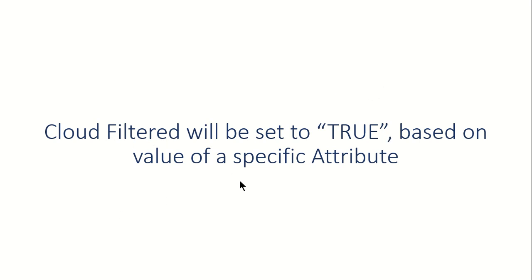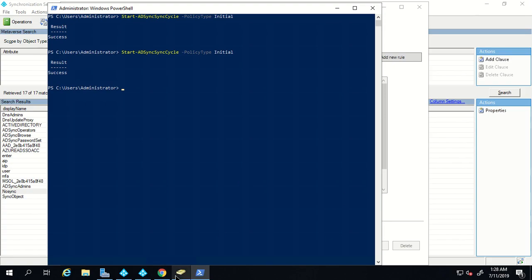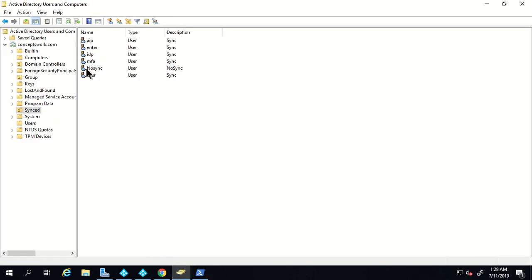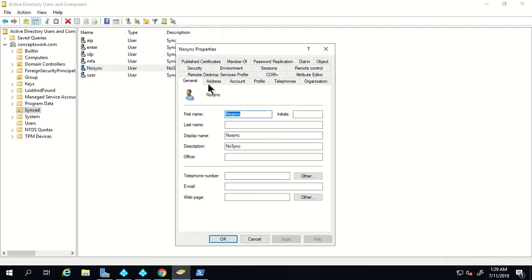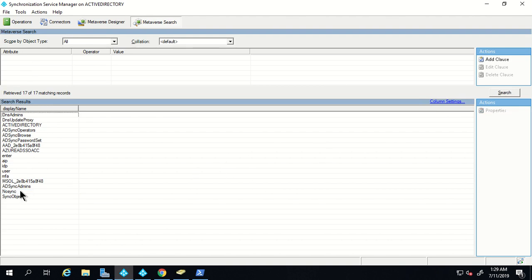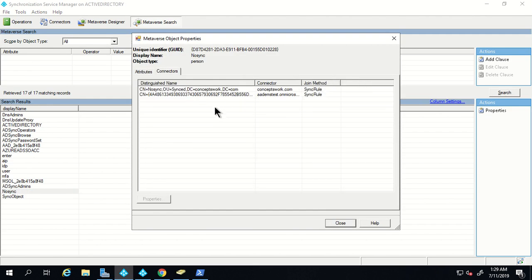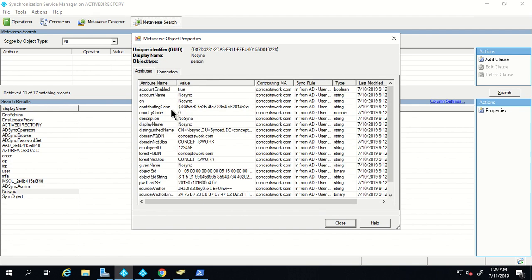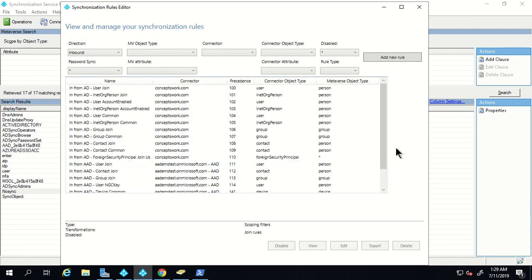Our next use case is that the cloud filtered attribute should be set to true based on a specific attribute value. Let me show the end goal first: we are targeting the user object named 'no sync', and in its description field it has the value 'no sync'. We will create a rule targeting this user so that the cloud filtered attribute is set to true. Since we deleted our previous rule, let's verify — this user is again getting synced to Azure Active Directory and there is no attribute named 'cloud filtered'.